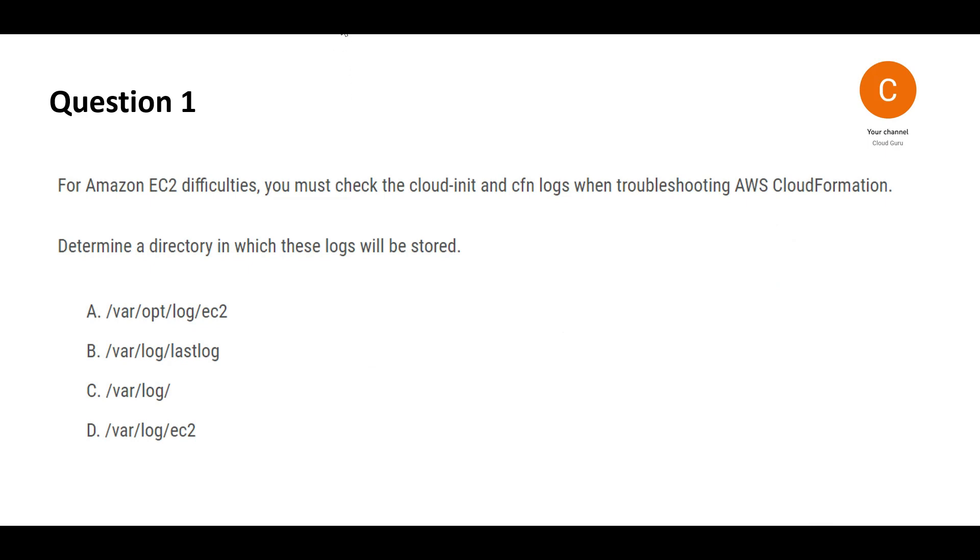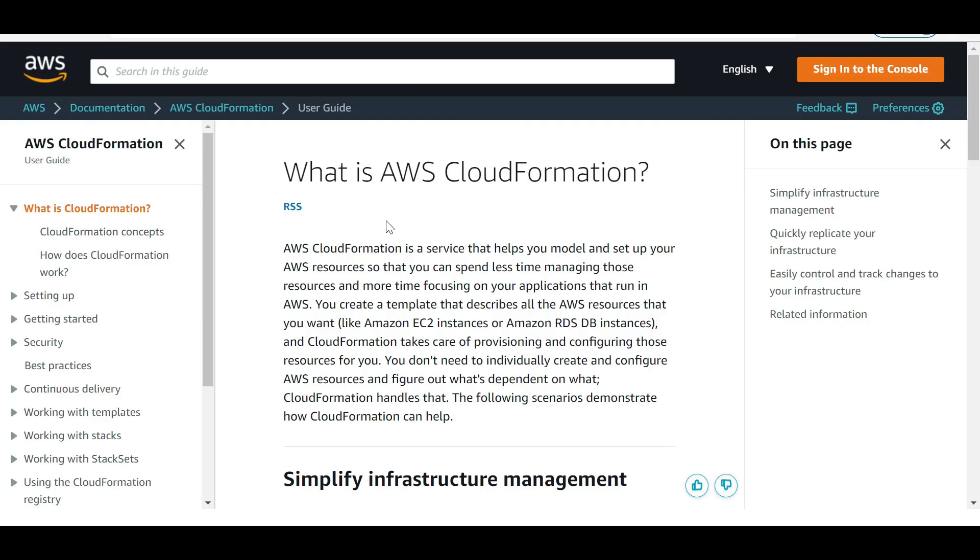This is the first question. Please pause the video here to read it carefully and come back. You have CloudFormation being utilized to launch EC2 instances. The basic use of CloudFormation is to enable infrastructure as code, meaning you have code that creates infrastructures like EC2 instances, IAM users, databases, and so on.